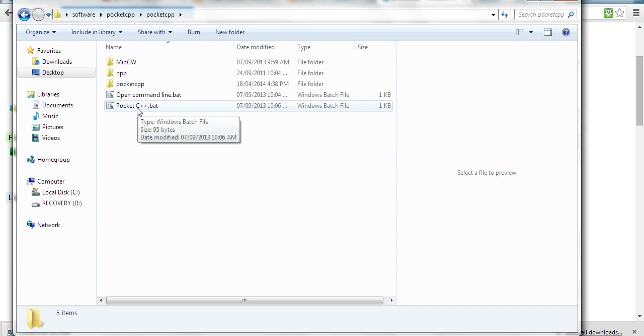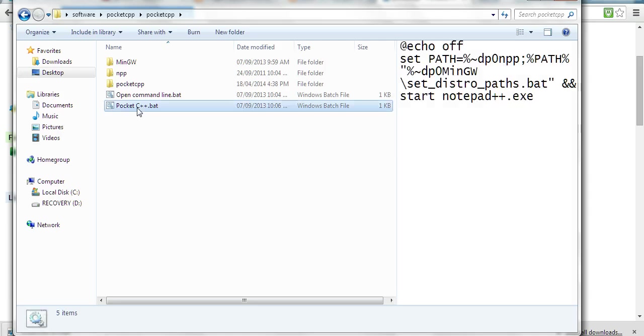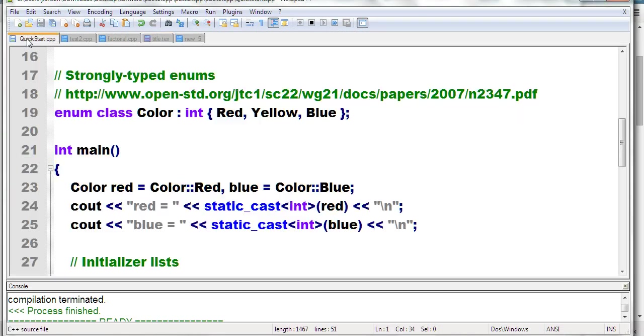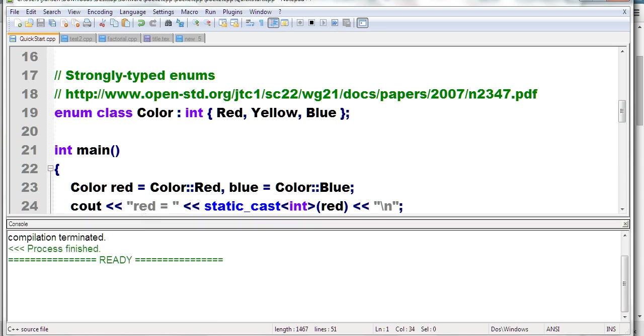After you run it, Notepad++ shows up by default with a quick start C++ file. The screen is divided into two parts: the code editor and a console below where you'll see compilation results.